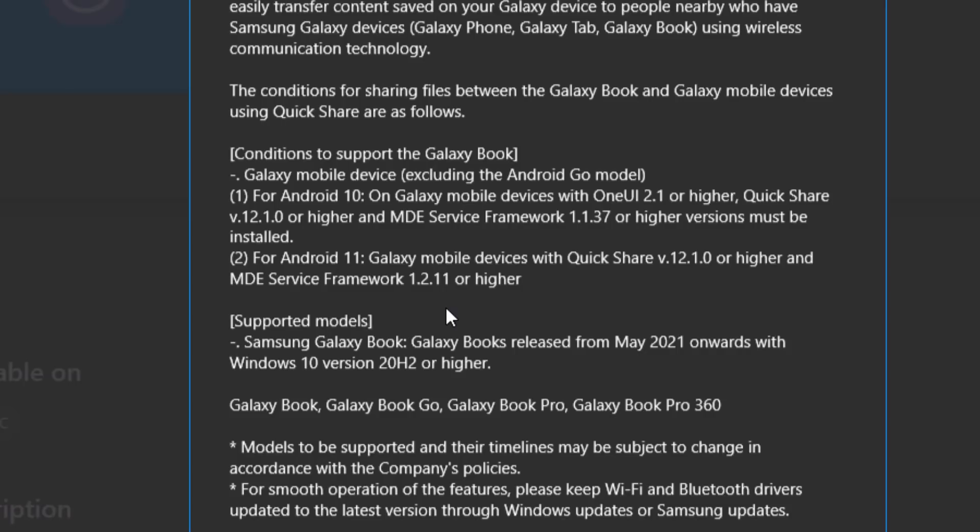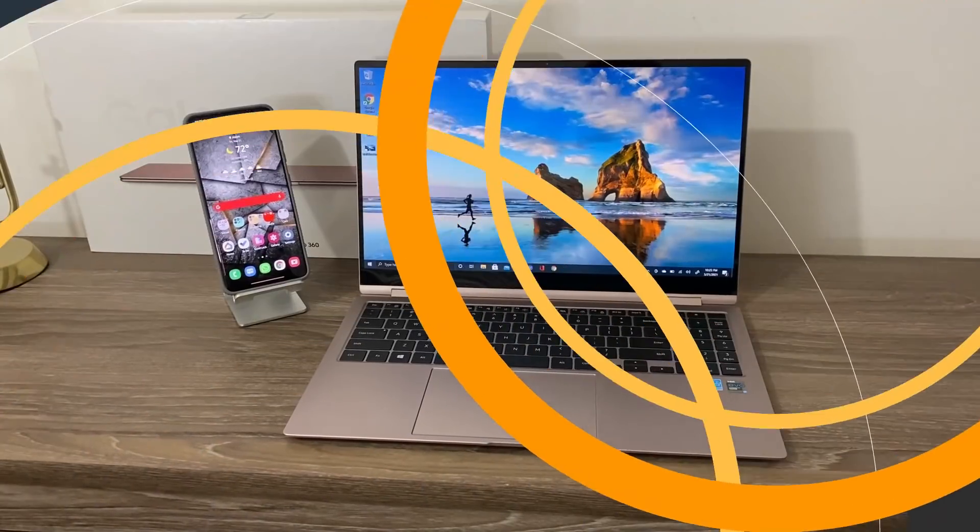Galaxy Books released from May 2021 onwards. So those are Book, Book Go, Book Pro, and the Book Pro 360. I don't want you guys to make a mistake and buy the wrong laptop if you're in the market. If you want to use this feature, at least for now, you have to buy these laptops. I'm not sure if in the future it's going to be compatible with other products as well. So just a clarification.